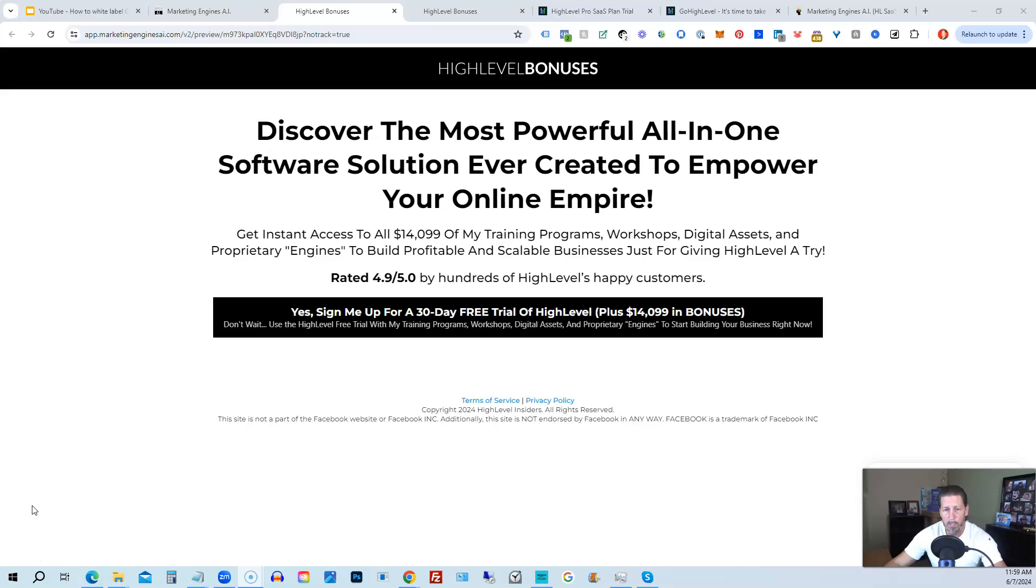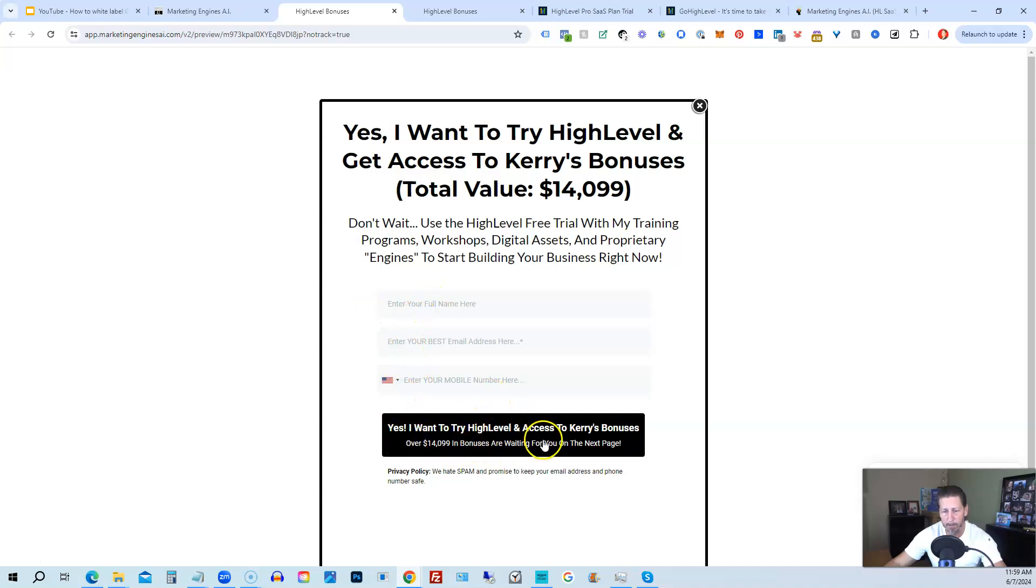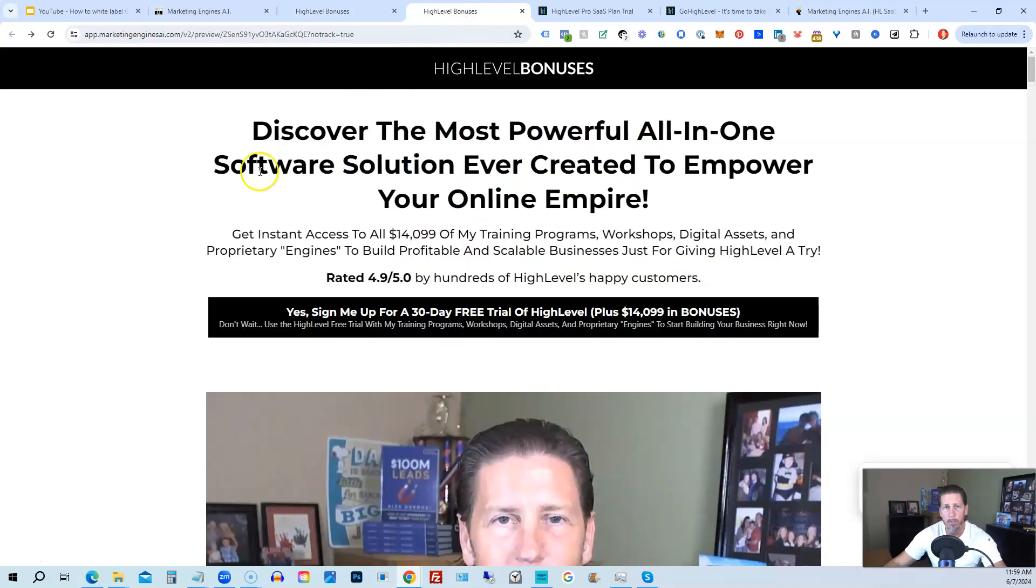Once you see this page, you click this black button. This pop-up will pop up. You will enter your name, email address, and phone number. Click this black button, and once you submit your information, you'll be taken over to the High Level bonuses page that explains everything you're going to be receiving.